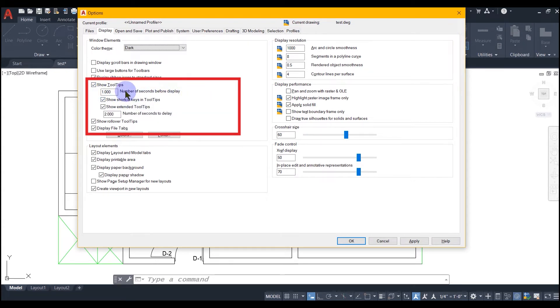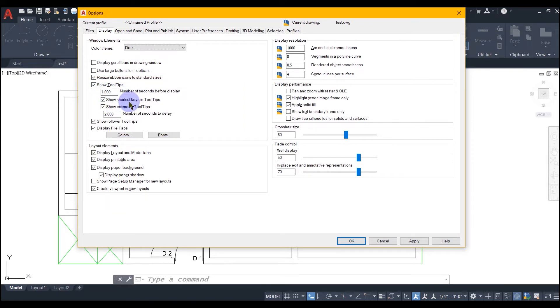It has got other controls as well. You can go ahead and explore all these controls by changing the values.